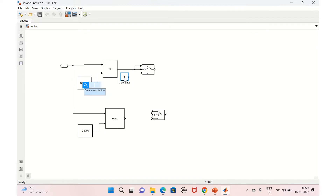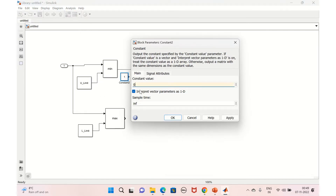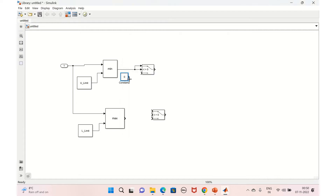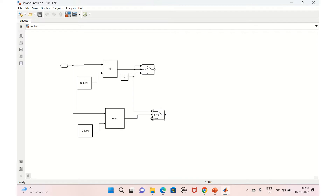We'll set a constant to zero and connect it. Similarly for the max: if the value is greater than zero, we need to send zero, so we connect this directly — we already have the constant zero. If it is not greater than zero, we'll pass the value. This covers the min and max logic, and then we'll have an add block.